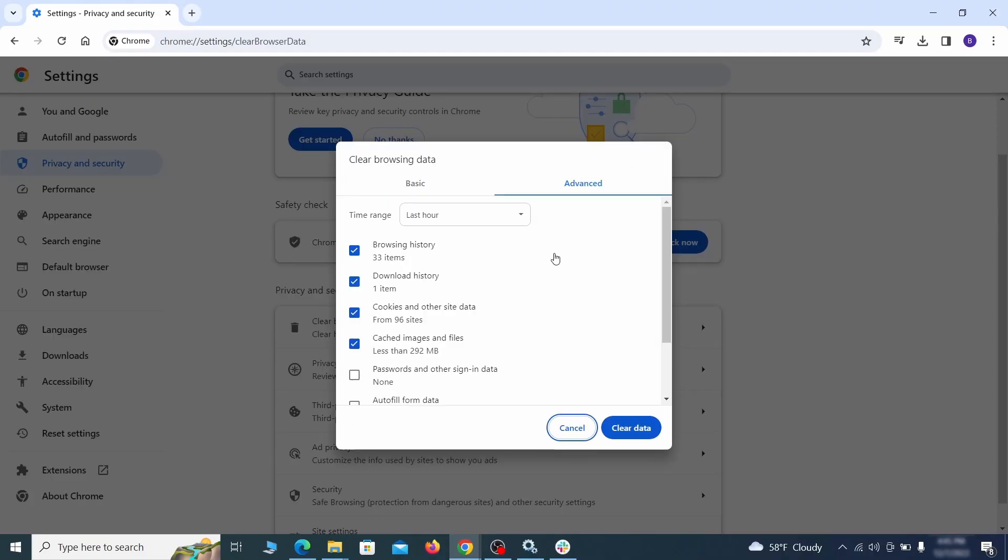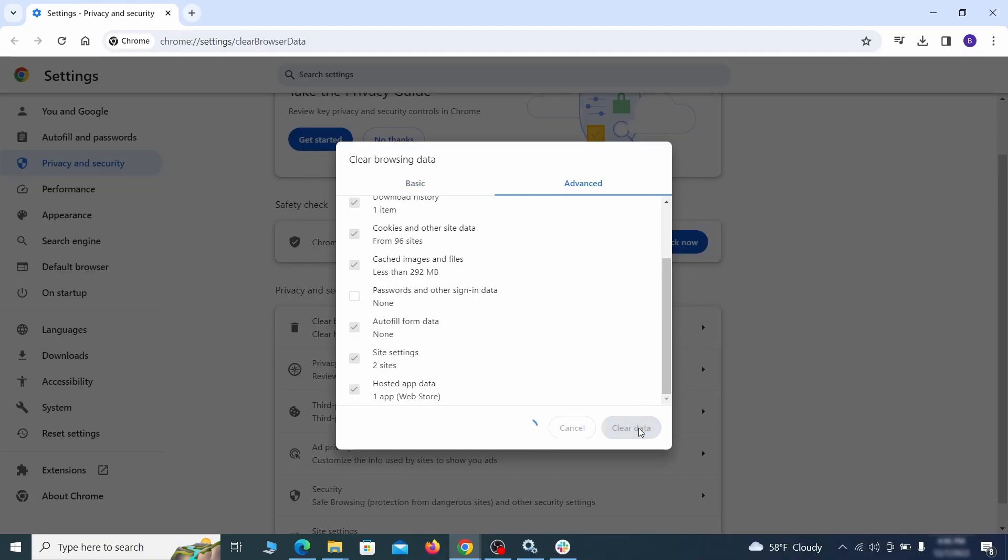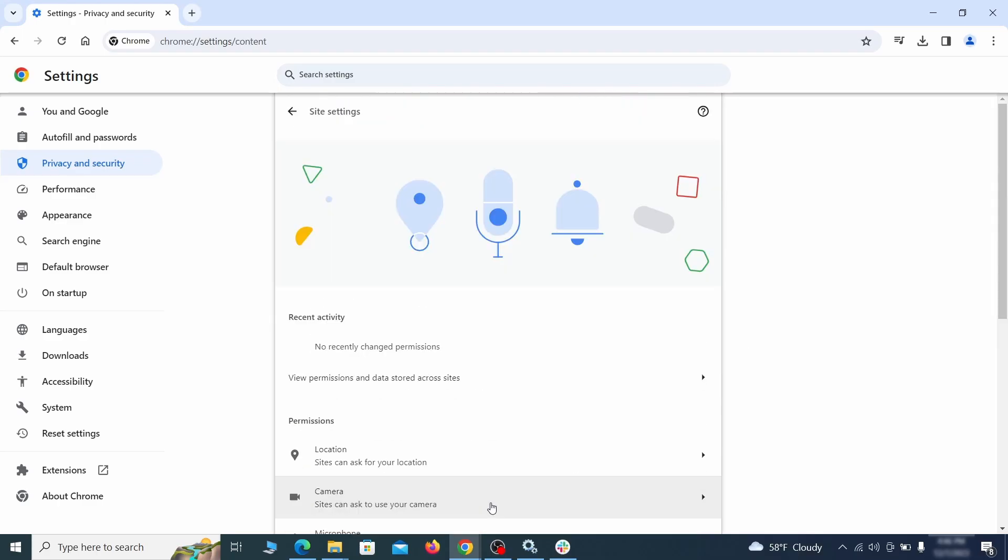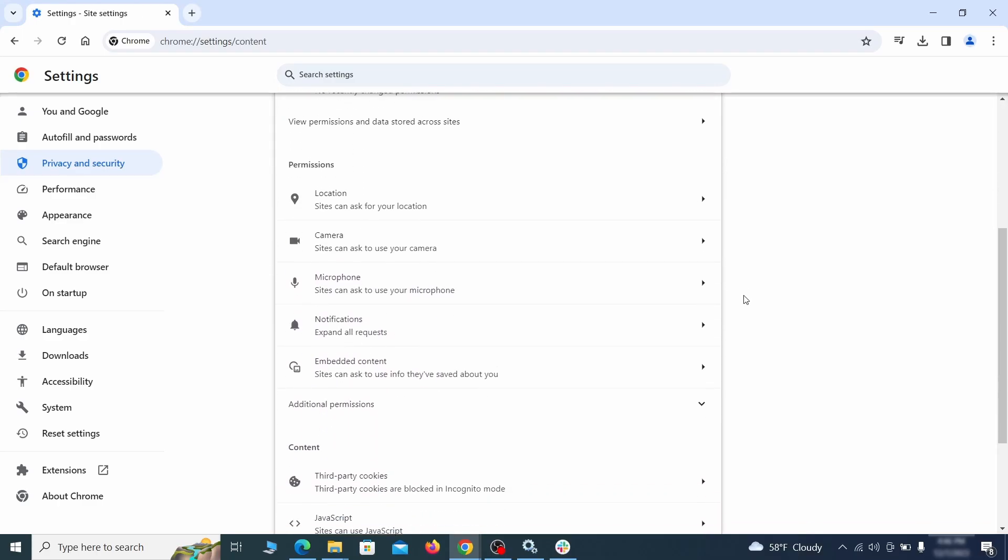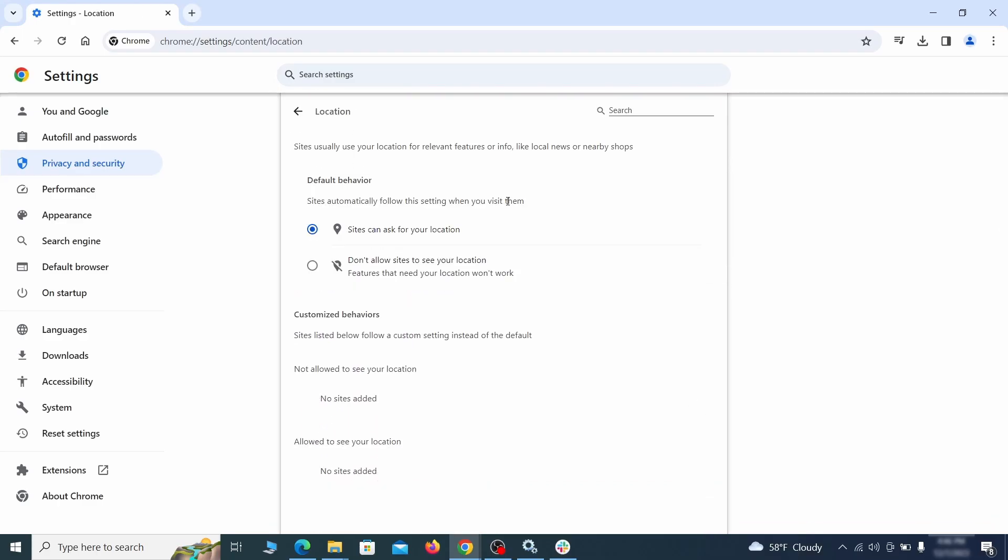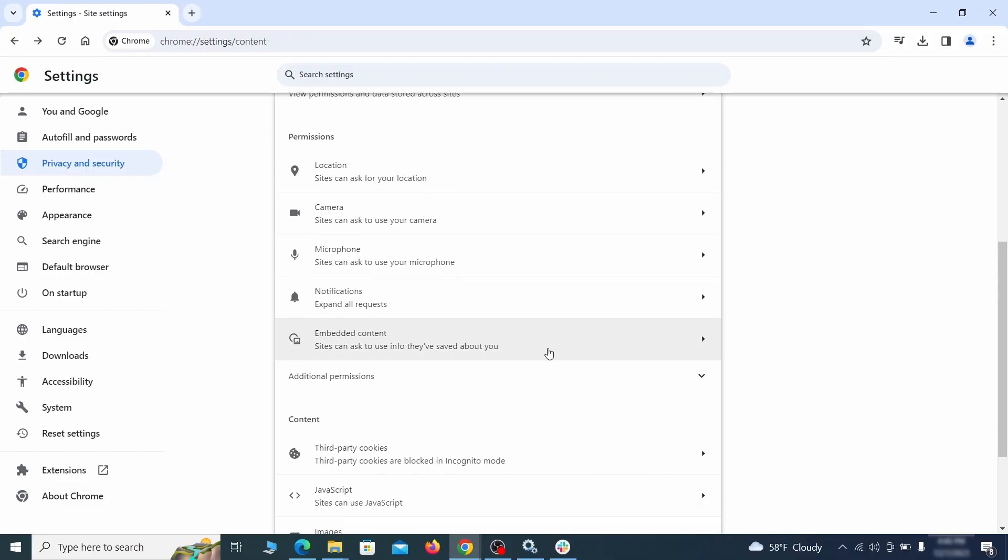Then go to Site Settings and check the various permissions there. If under any of them you notice the hijacker name or another unfamiliar address, remove it. Do that for all permission types in the Site Settings section.